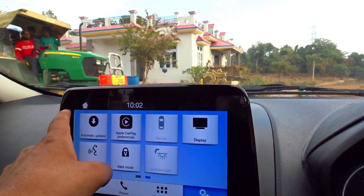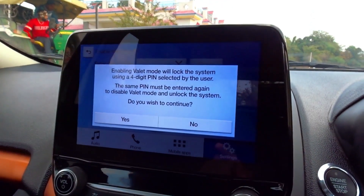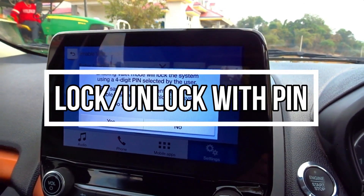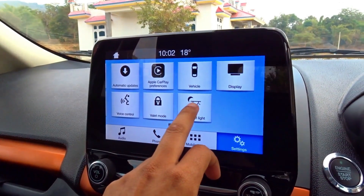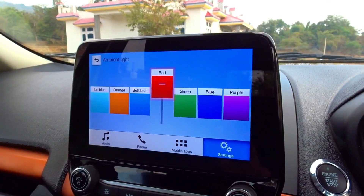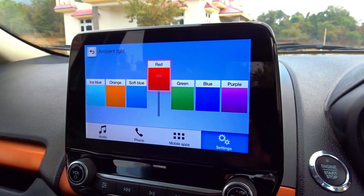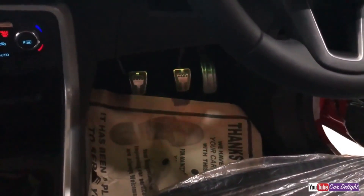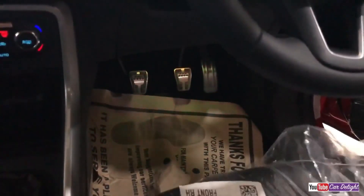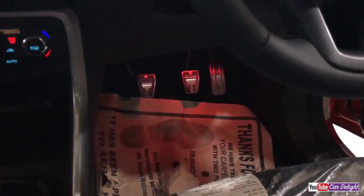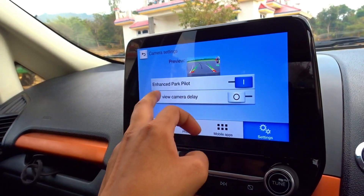Voice controls have 3 options. You can also see Weller mode where you can unlock pins. Ambient light mode is available with 7 colors — you can see the ambient lighting settings here.